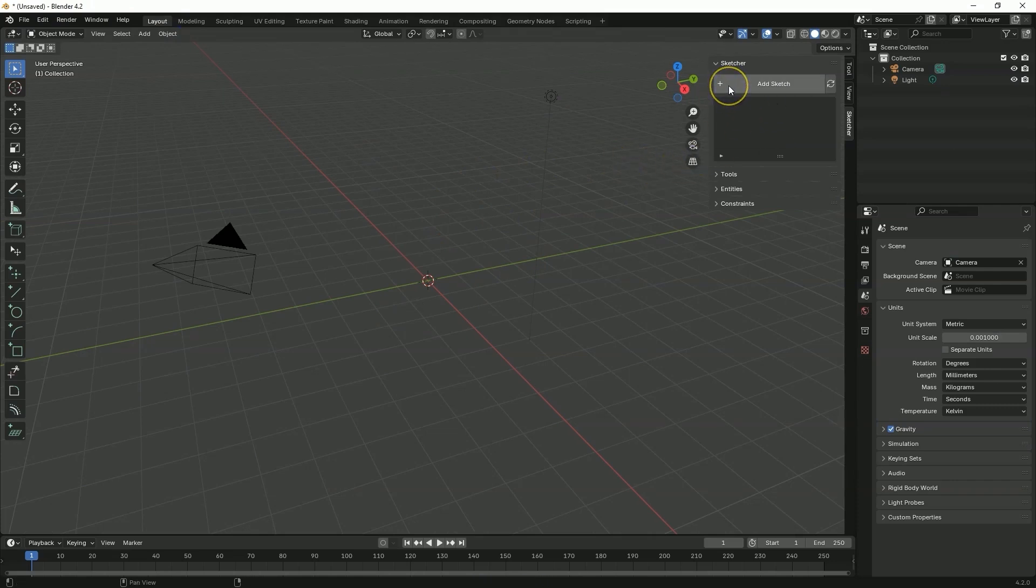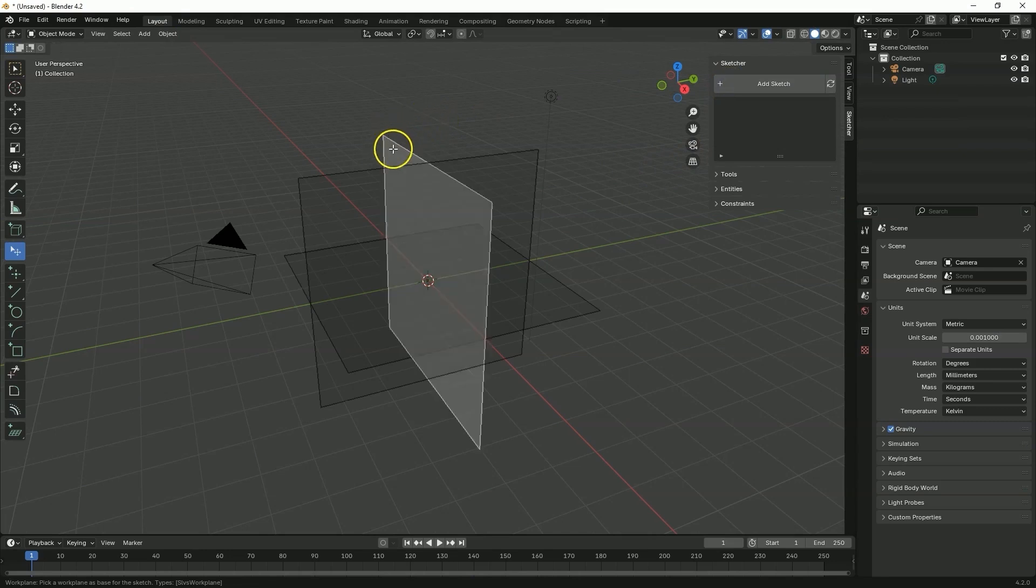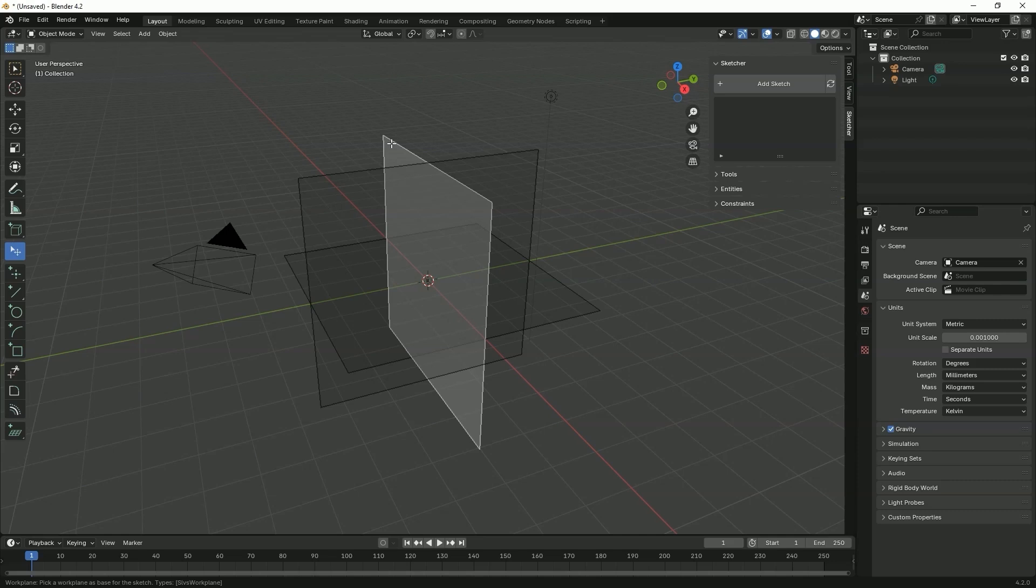We will create a sketch on the XZ plane and create a cross-section sketch of this part, so that later we can use the command that will create a solid by rotating the sketch around the specified axis. This is a quite well-known command in CAD systems and such a command is also available here. Therefore, we will create a cross-section sketch on the XZ plane.